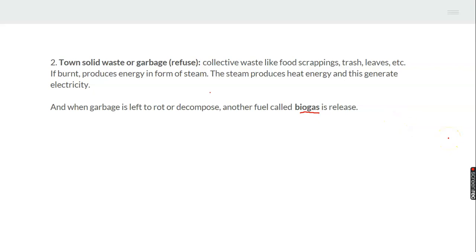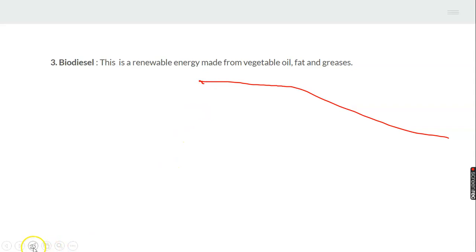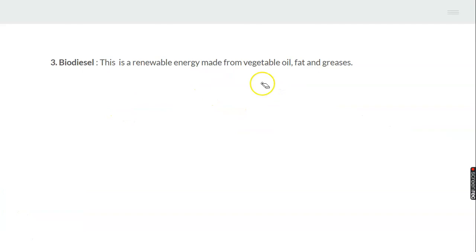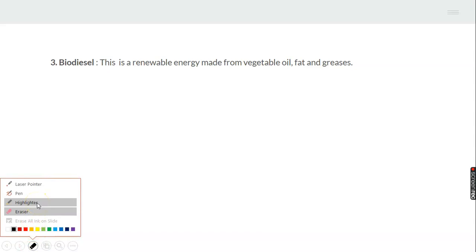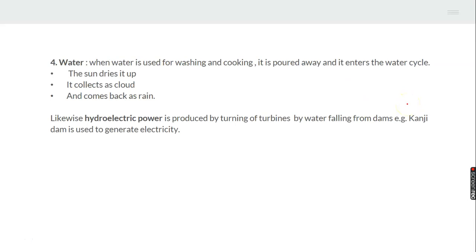The third renewable energy example is biodiesel. This is a renewable energy made from vegetable fat and greases. When we talk of vegetable oil, we mean oil gotten from plants — for instance, soya bean oil and fat from animal sources, which when mixed together with alcohol forms what we call biodiesel.